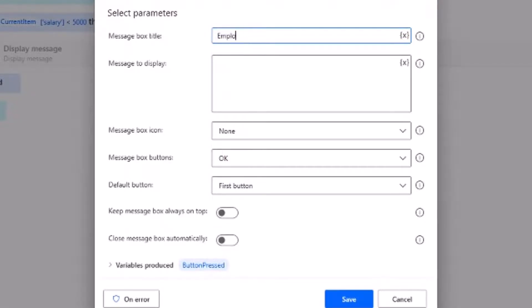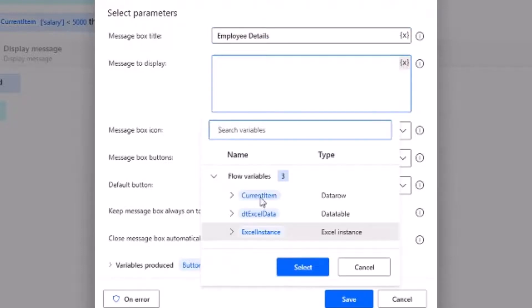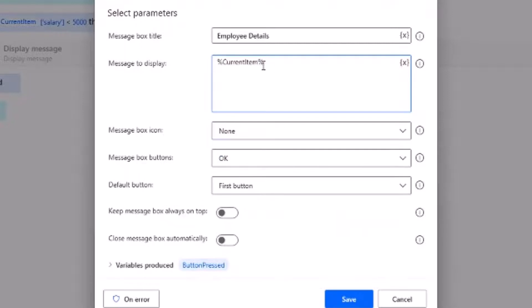And message to display will be, let's select the current item from the variable and we need to give the first name.